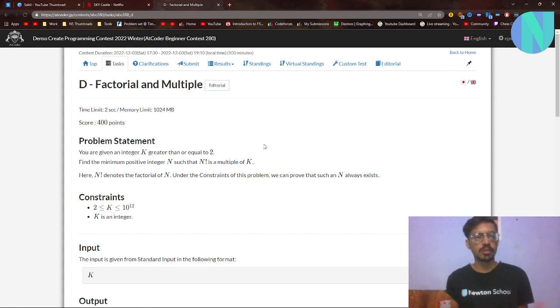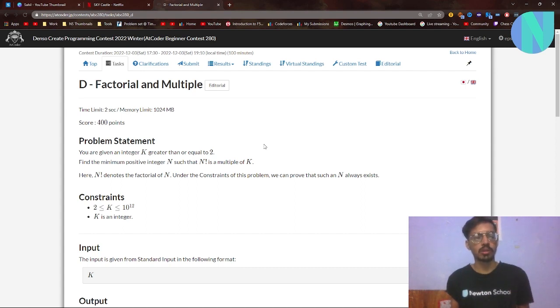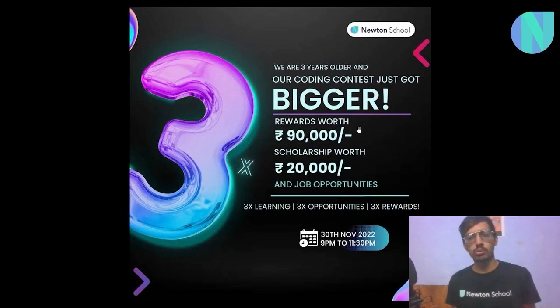Hello everyone and welcome back to a brand new video. In this video I will be solving problem D, that is 'Factorial and Multiple', from AtCoder Beginner Contest 280. Let's move on to the solution.